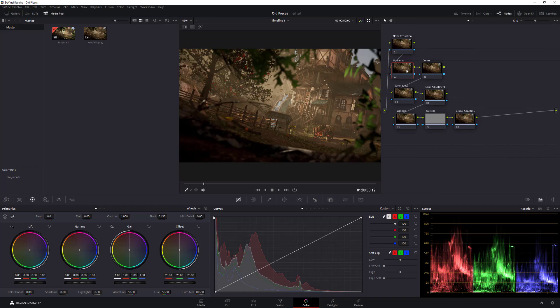The node structure goes: noise reduction to make sure you have a clean image, then primaries for the primary edits, curves if you want curve adjustments, secondary for secondary edits after the first two, look adjustment for a creative look or LUT, vignette for the outside areas, and finally a last global adjustment. This makes it very easy to edit and control. When I used to use DaVinci Resolve I would just have one node, but over time professionals who work in Hollywood gave me guidance — this is the simplification of that.